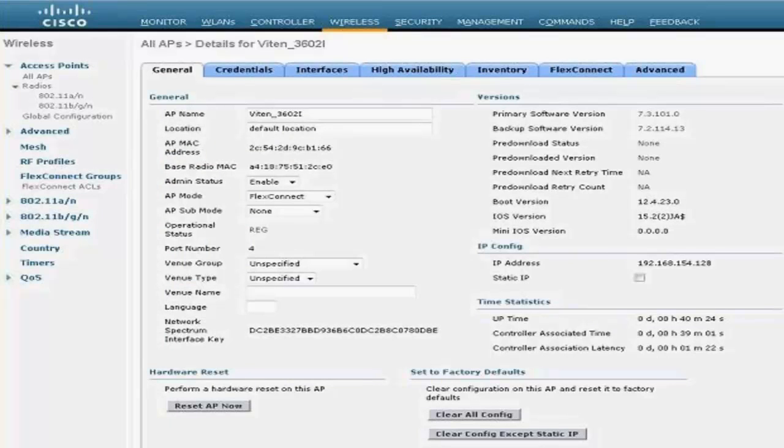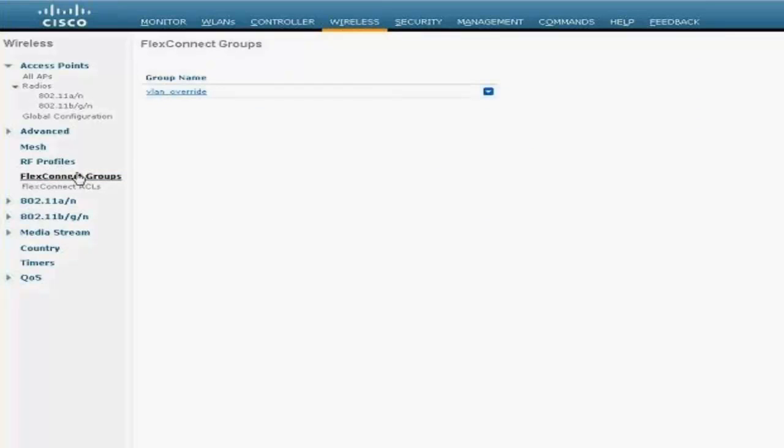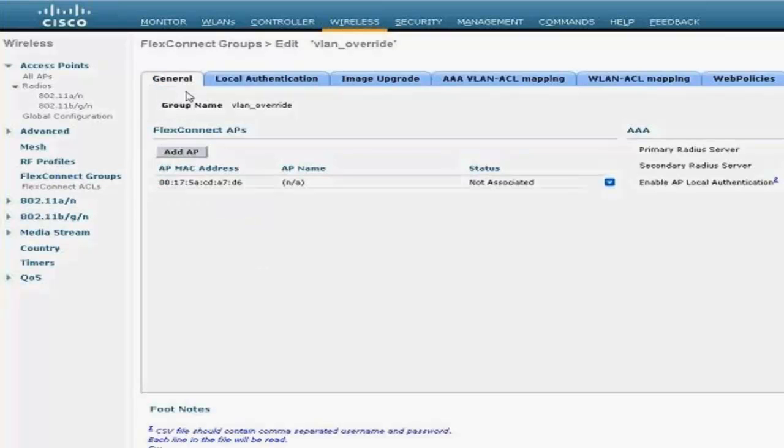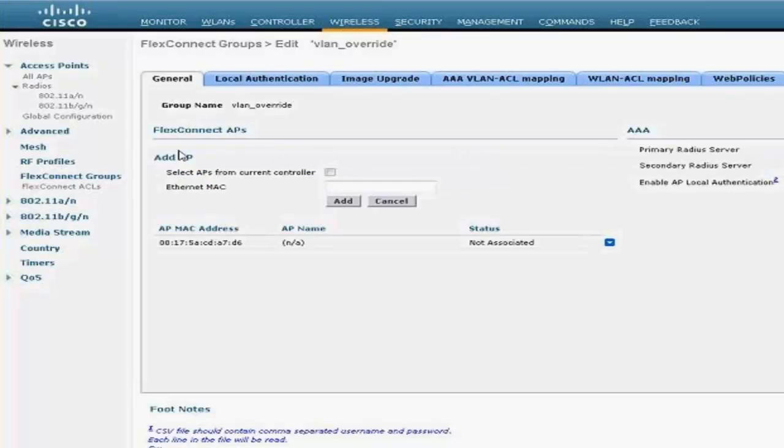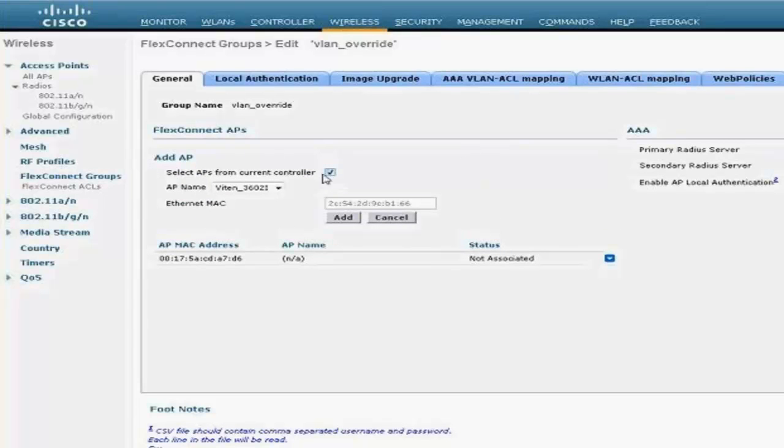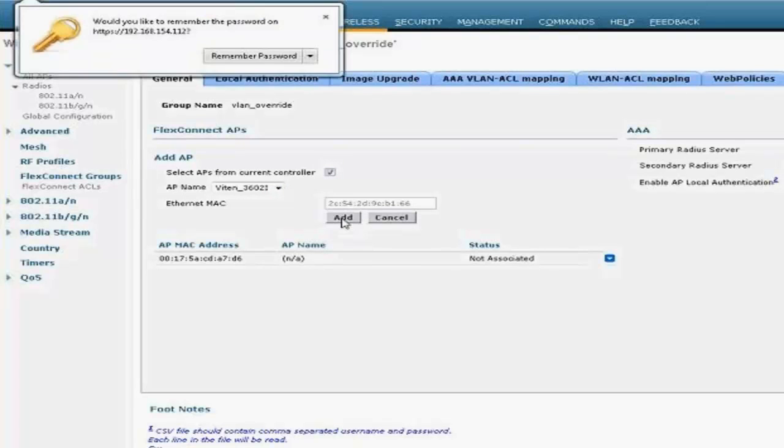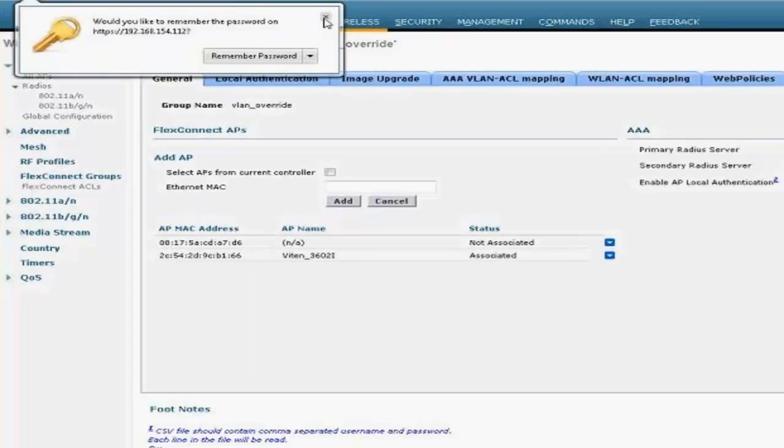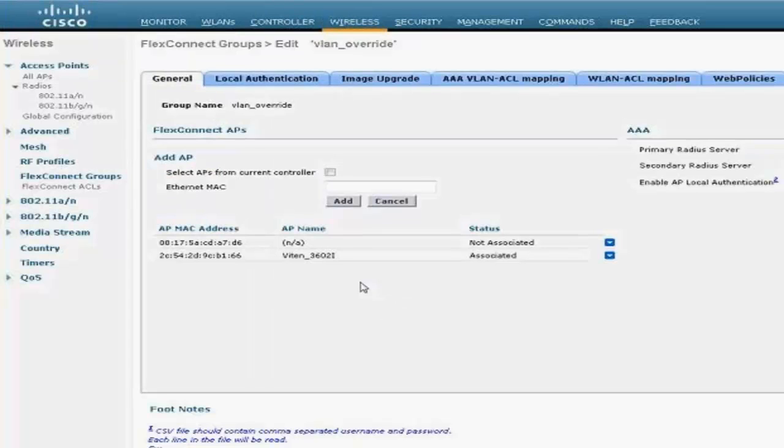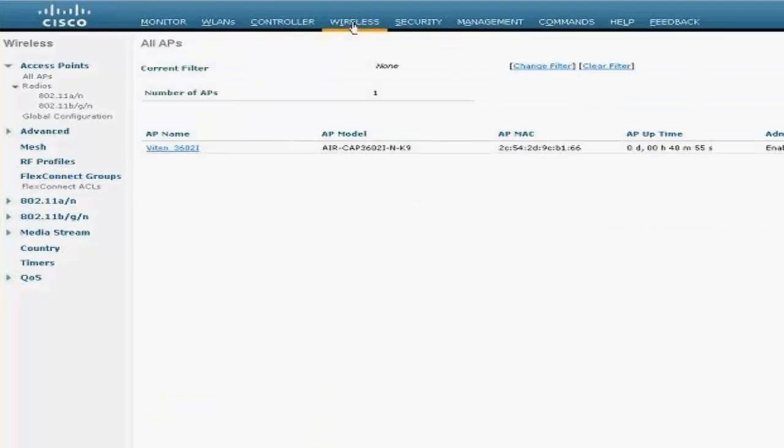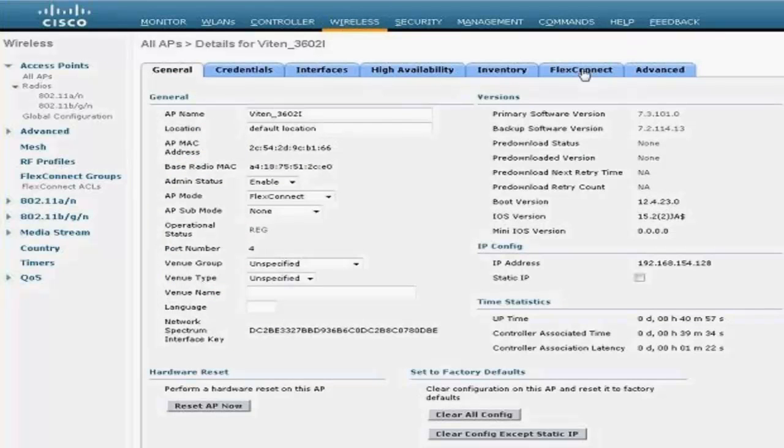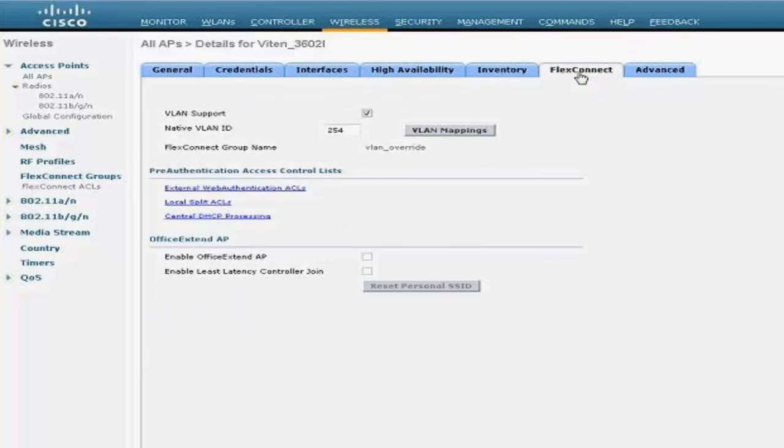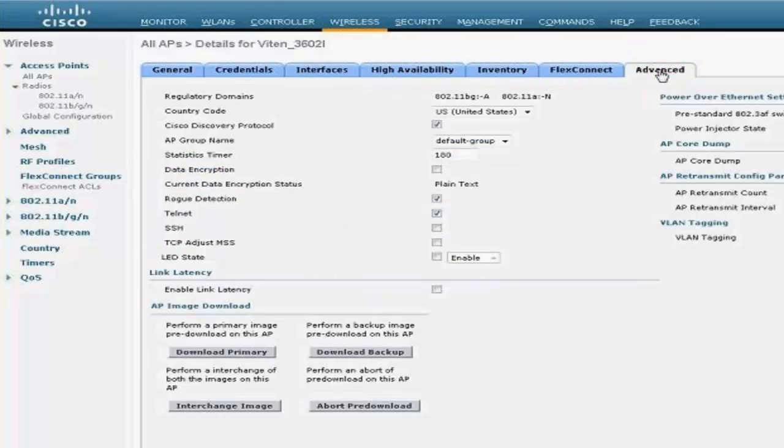All right. For the Flex Connect VLAN override feature to work for local switching, you need to create a Flex Connect group. So I have a VLAN override Flex Connect group for testing, and I'm going to add an access point to it. This is going to be my test access point. I'm going to add it and make sure it's added to the group.